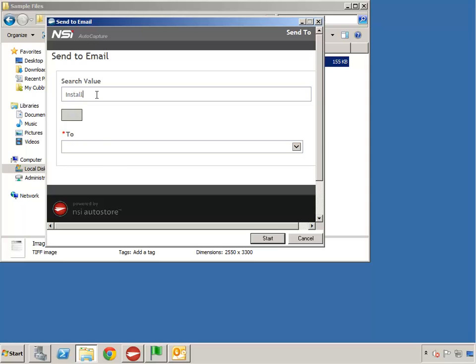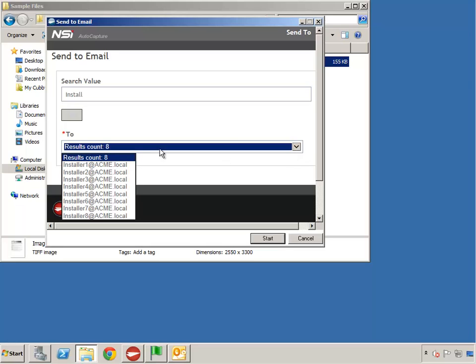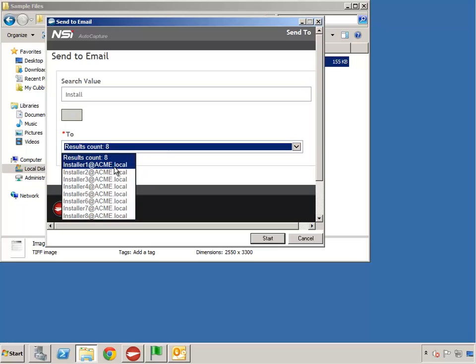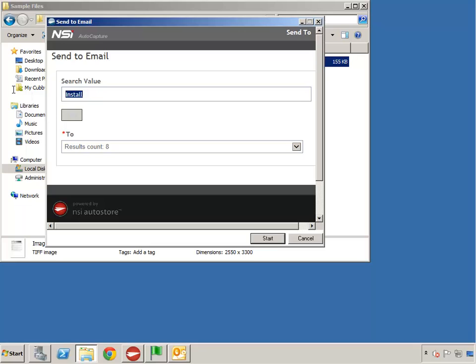For example, I'll search for any of my installers, and when I click on Find, I'm presented with an item that says 'Results Count.' When I click on the drop-down, I've got eight different results which I can select and go ahead and send, so it goes to that email address.